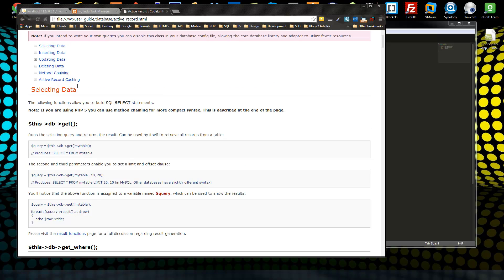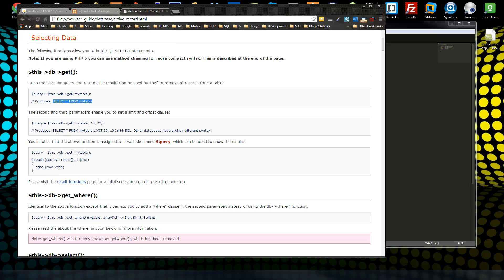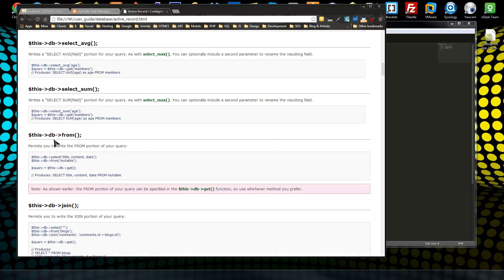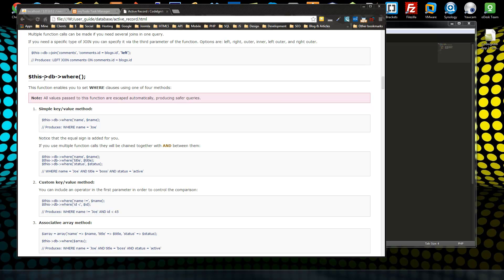The simplest use is to select fields from the database. We can do this with this->db->get() and pass the table name — it's the same as saying SELECT * FROM whatever table. We can return the results, add WHERE statements, and join different tables. For example, getting data from a blogs table but joining the comments table.